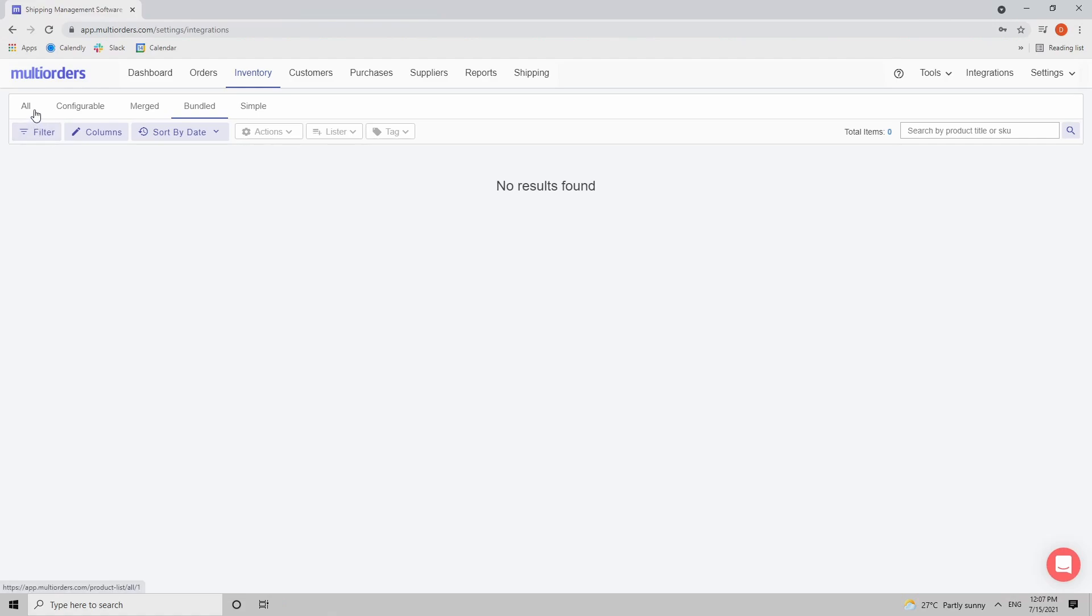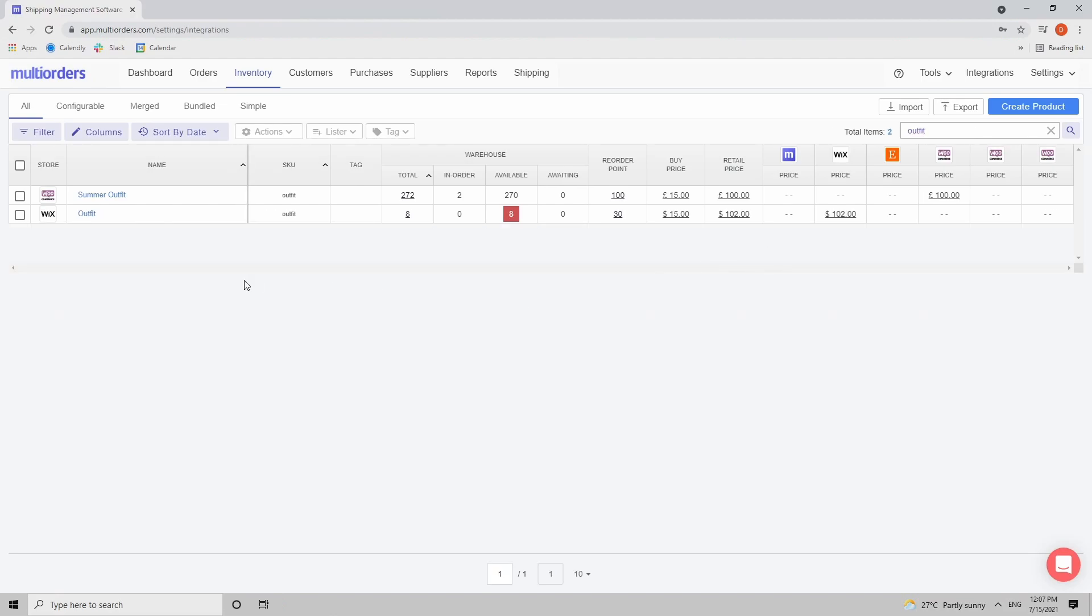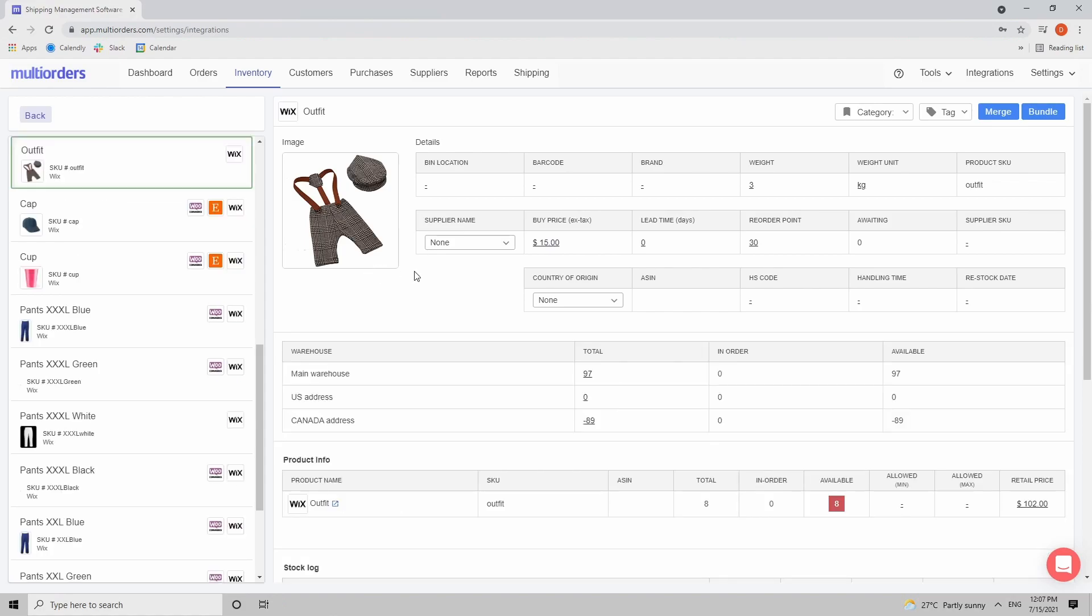So let's go to my inventory. Let's find that product that we just unbundled - outfit. By the way, this product will be automatically downloaded from your shop and then inside it you will have to bundle it by adding the components. So let's open this item.